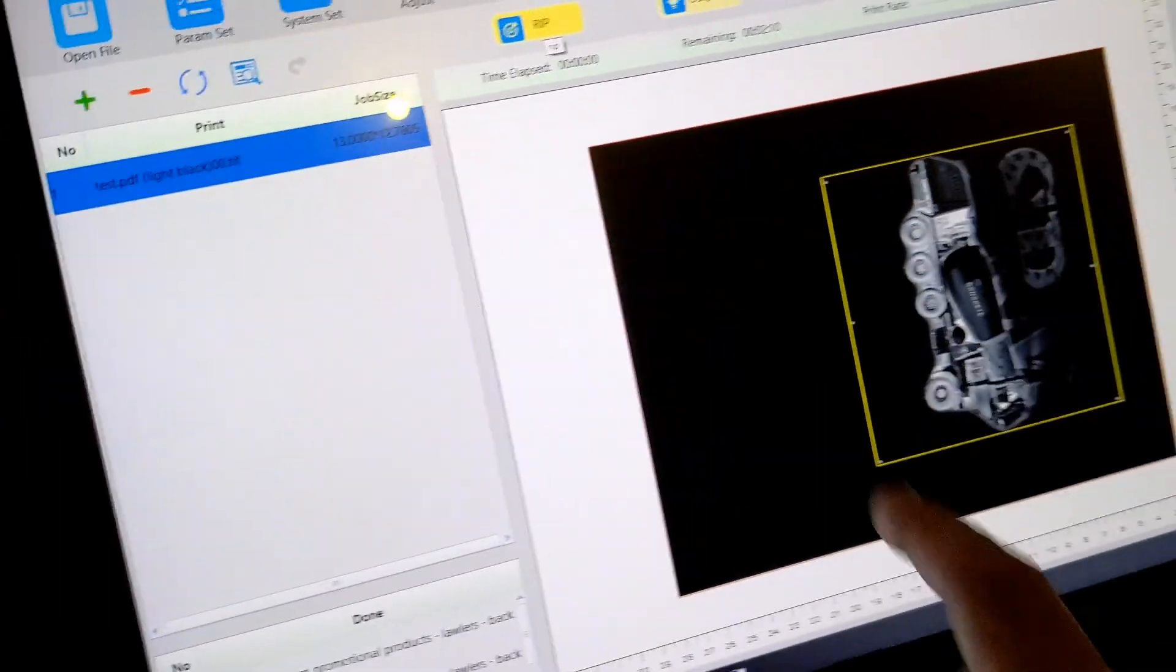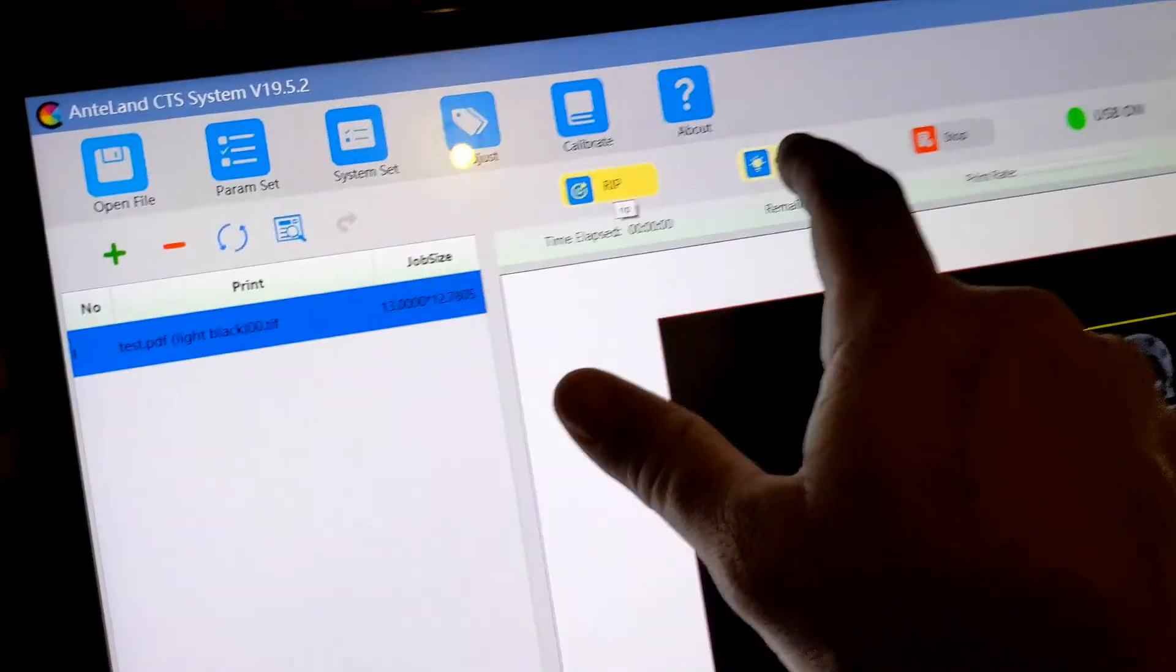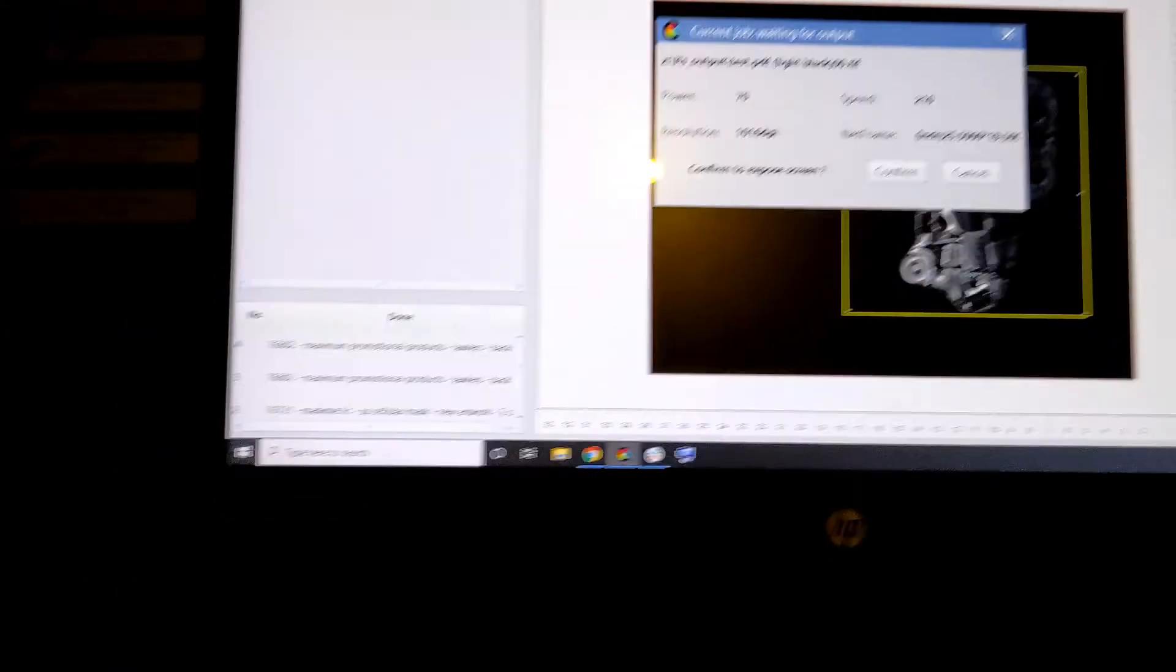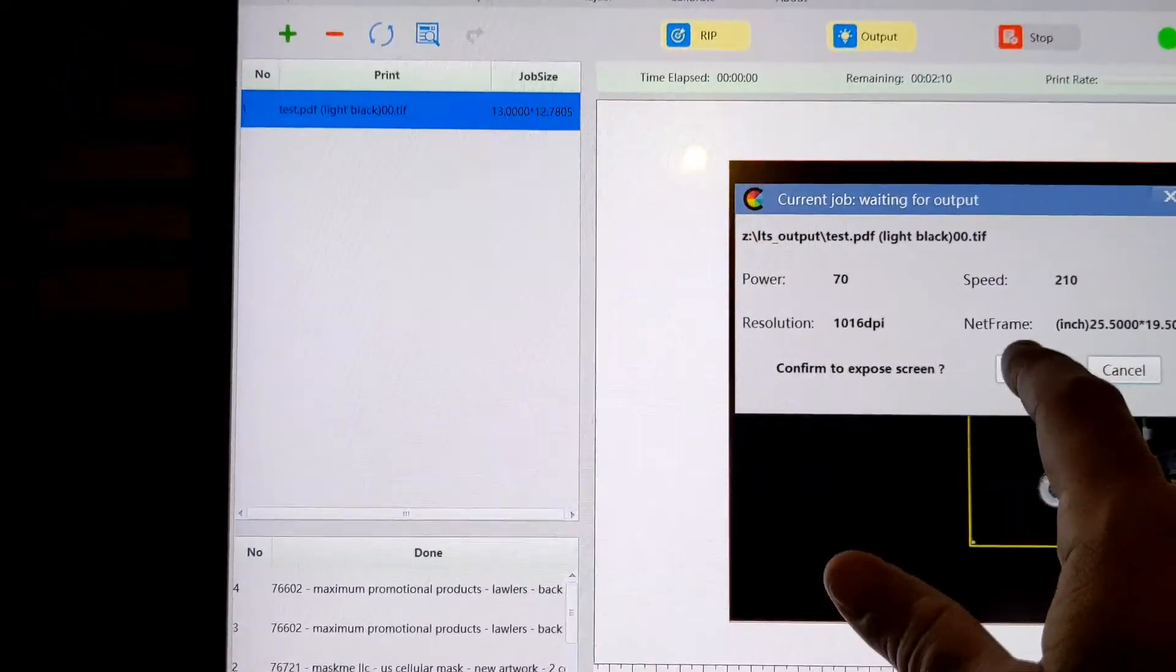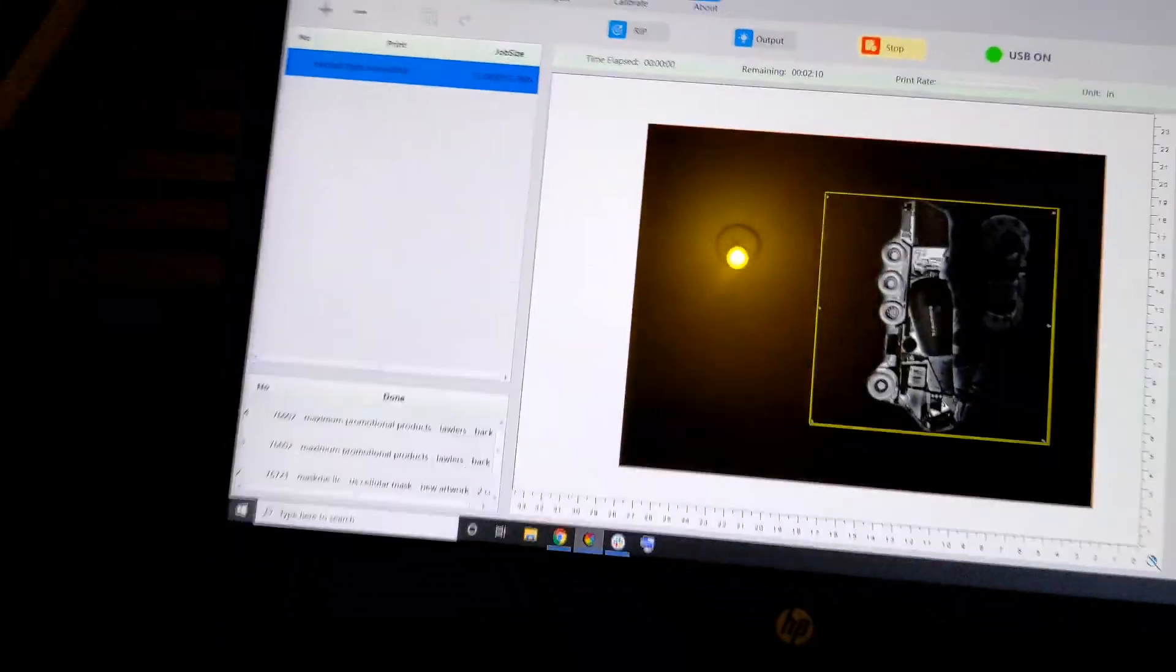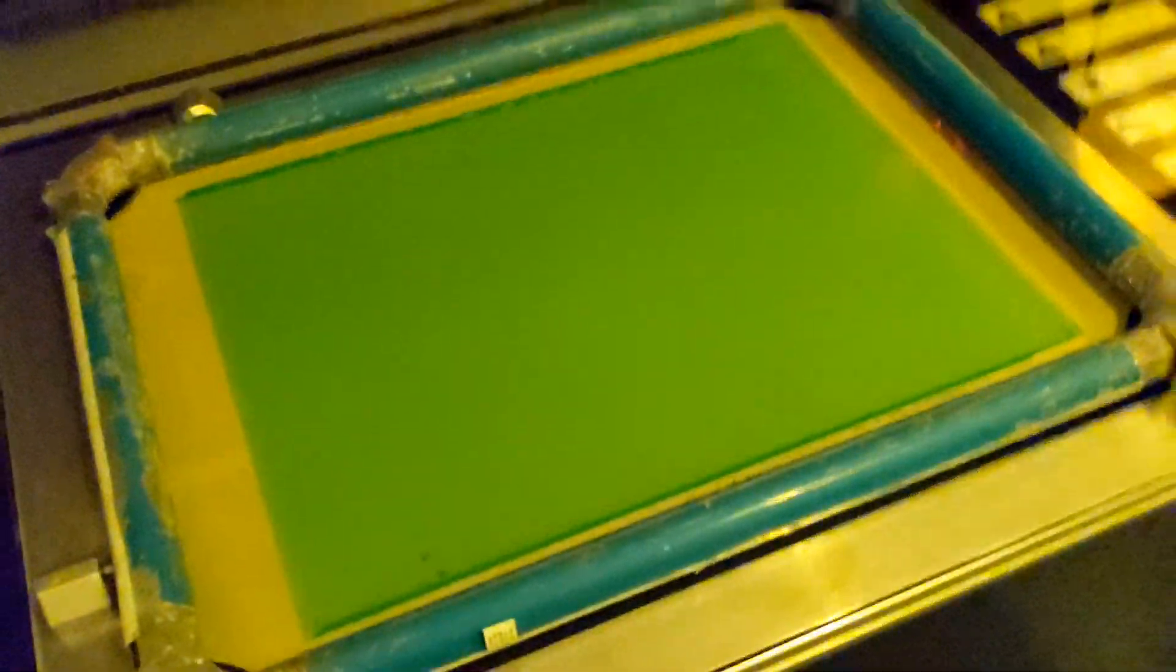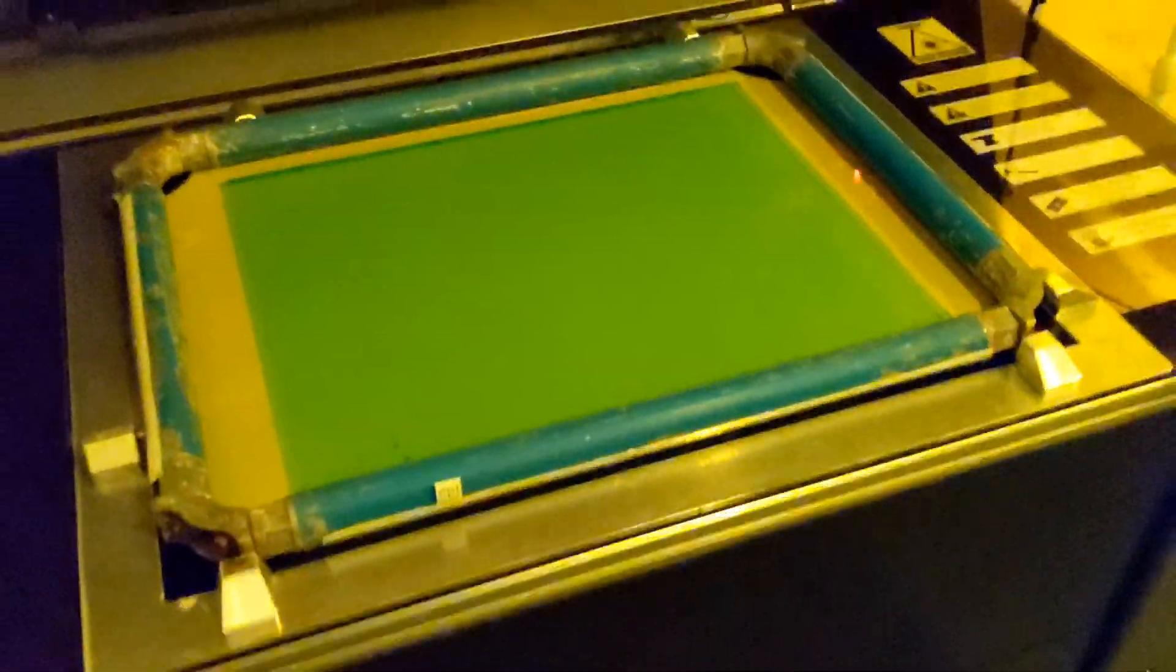We're going to rip. And that's what's happening now. We're going to hit output. And then confirm. Okay. It'll come over here and start here in just a few minutes. And this is a 305 mesh screen.